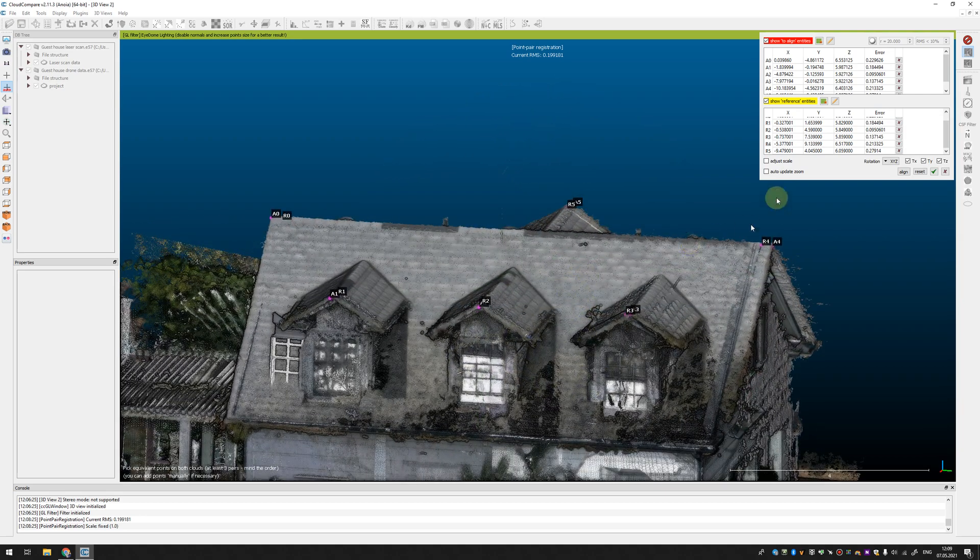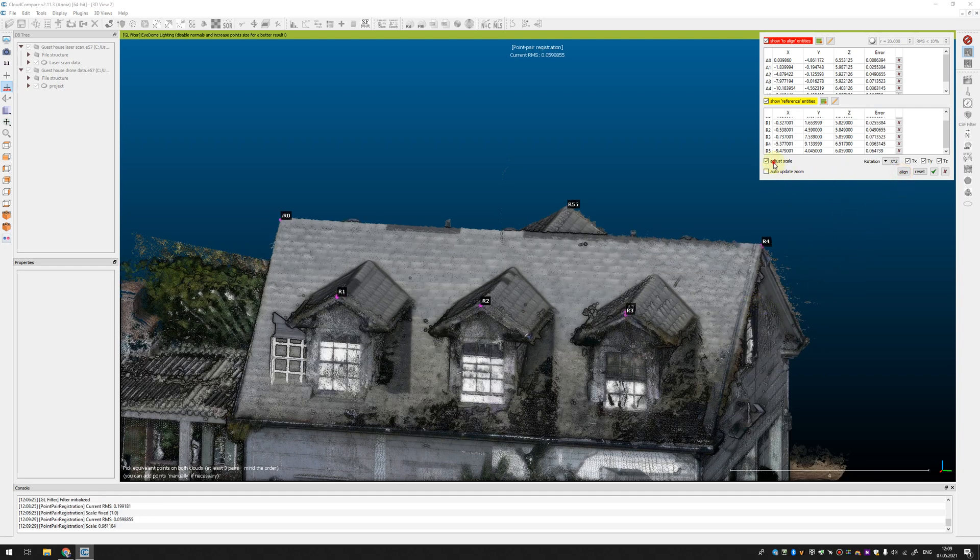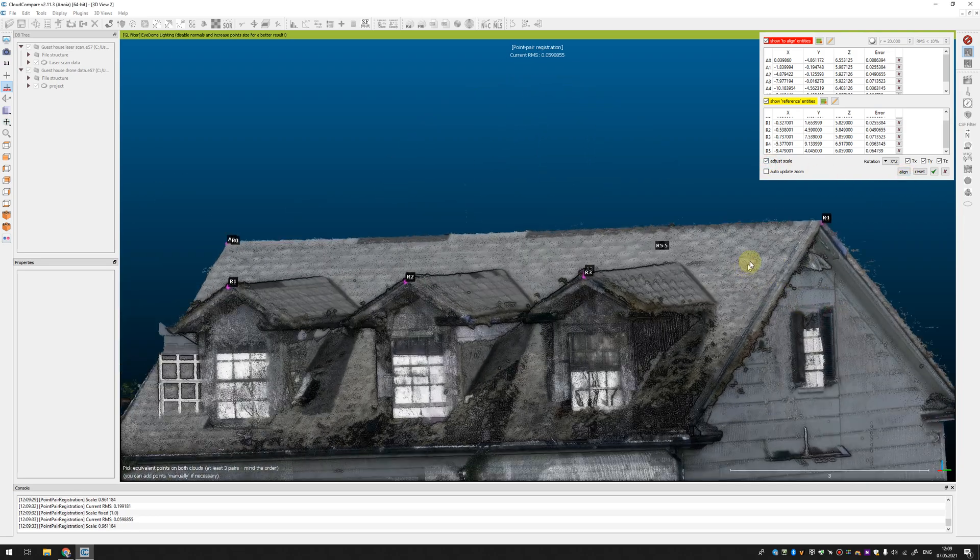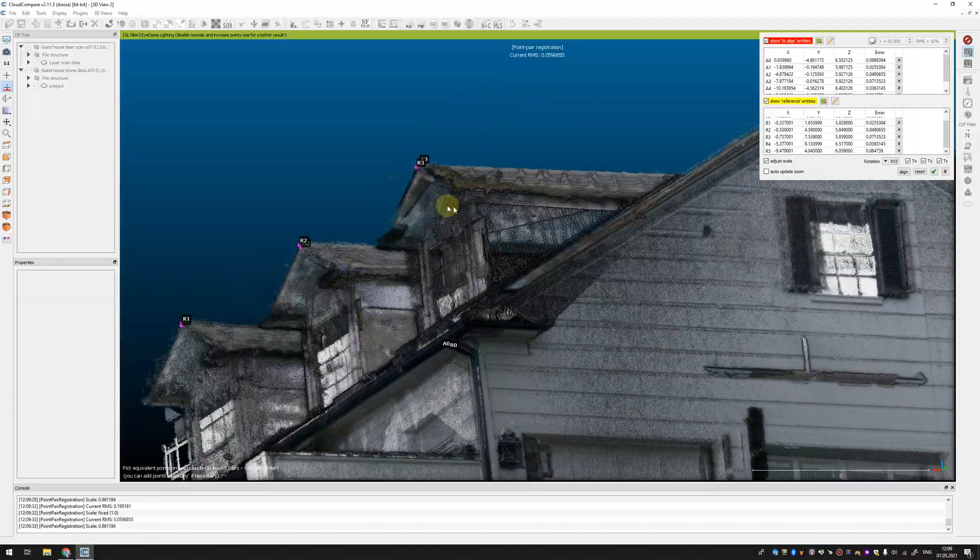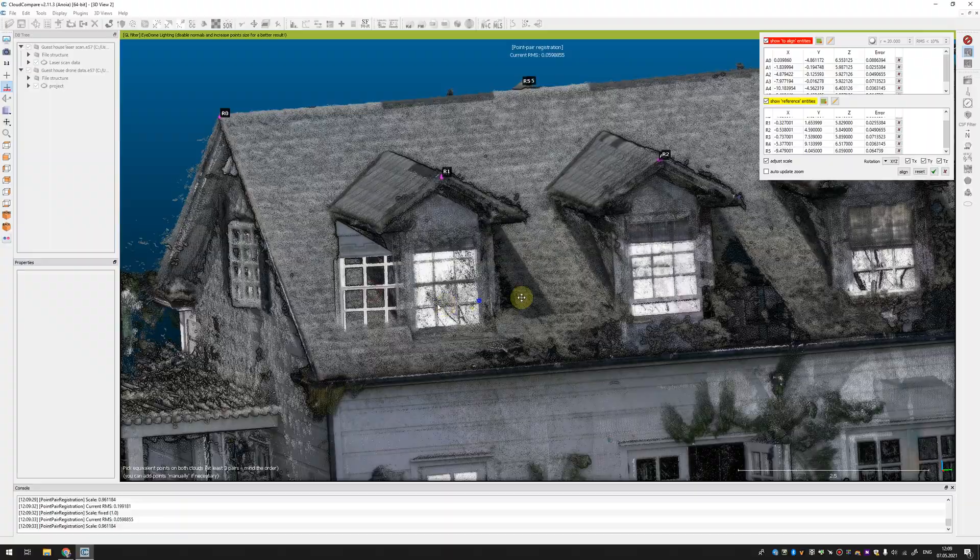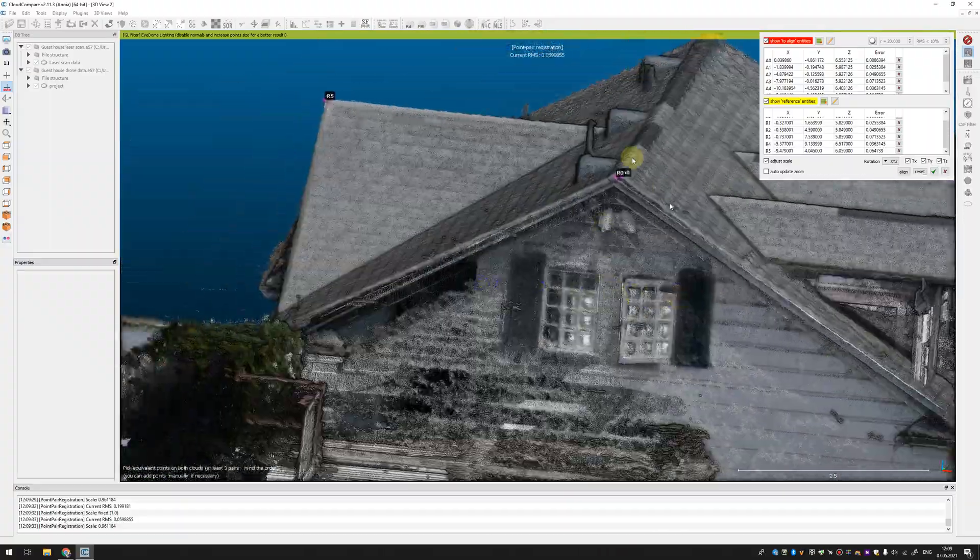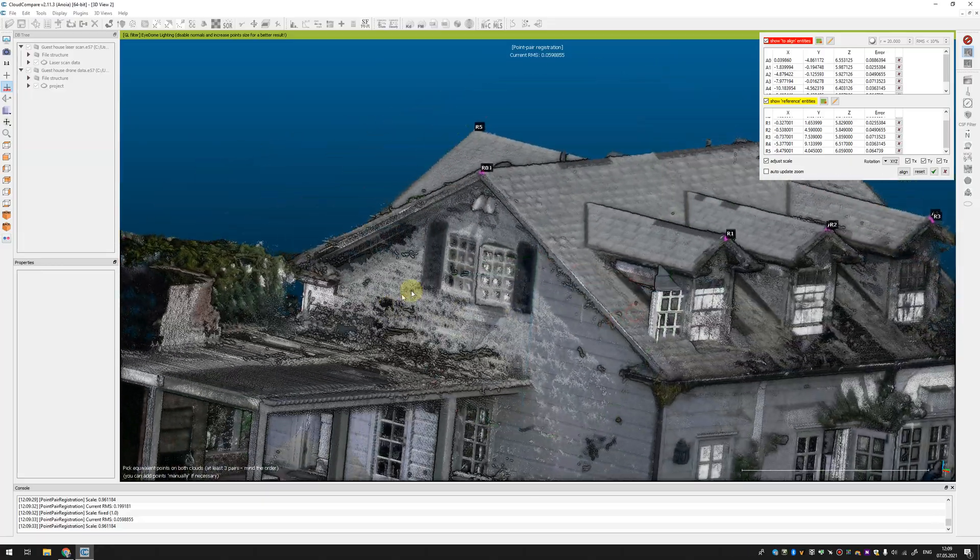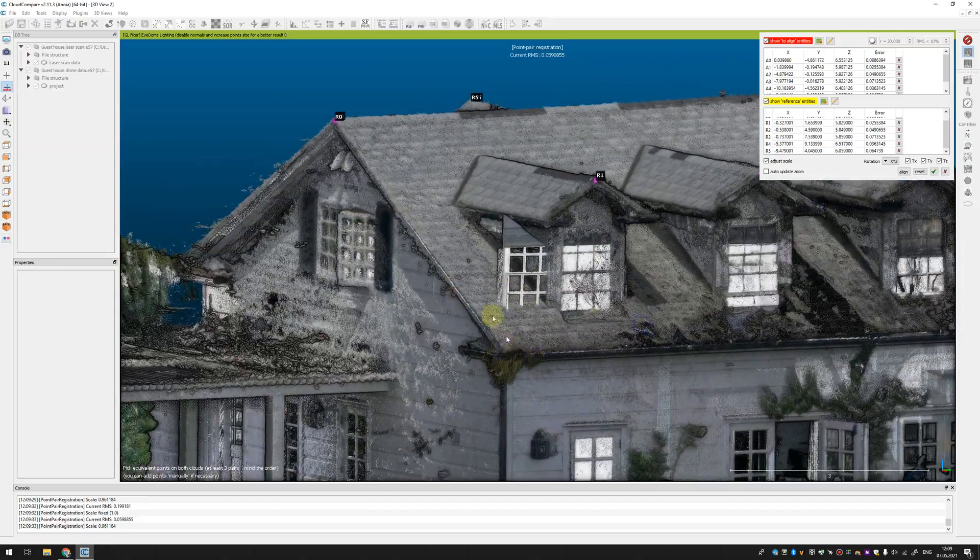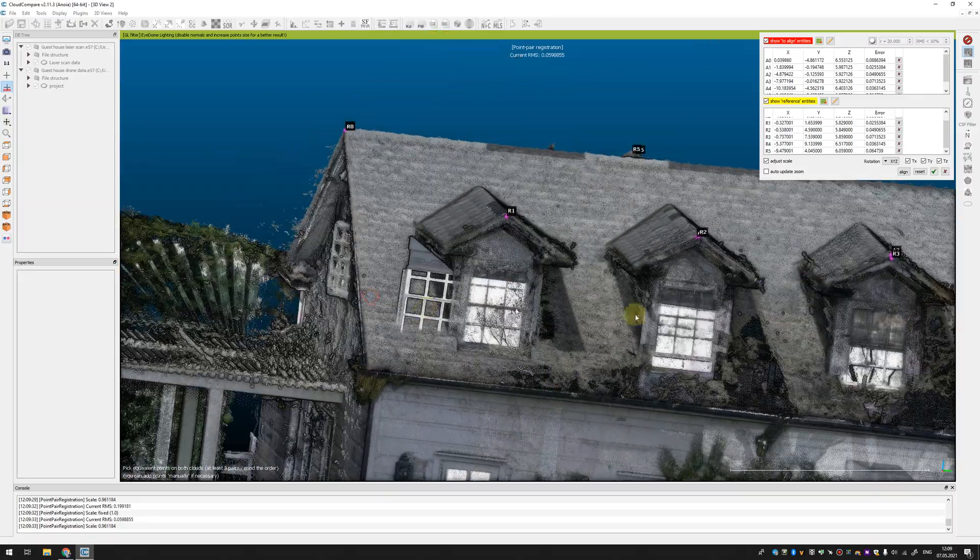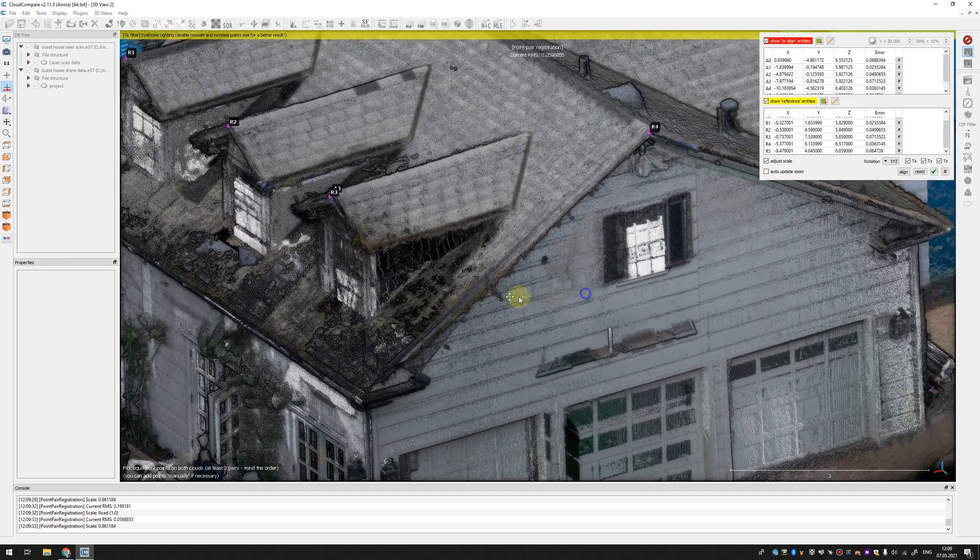So, you need to adjust the scale of point cloud data. You need to check this checkbox, adjust scale and press align again and you can see that our point cloud from drone was scaled and now it more or less fits the point cloud from laser scanner. If you use targets it should fit perfectly but I was not very accurate but probably it's enough for my purpose.